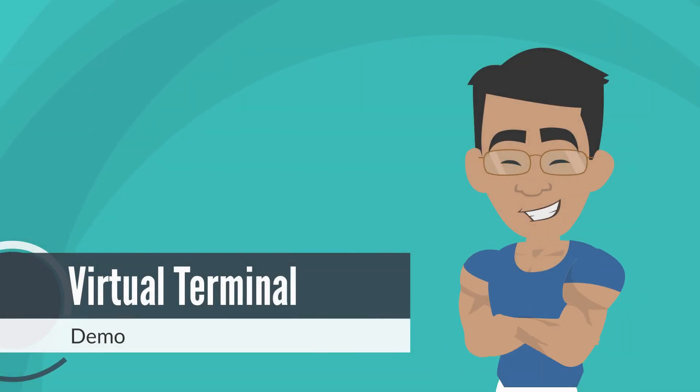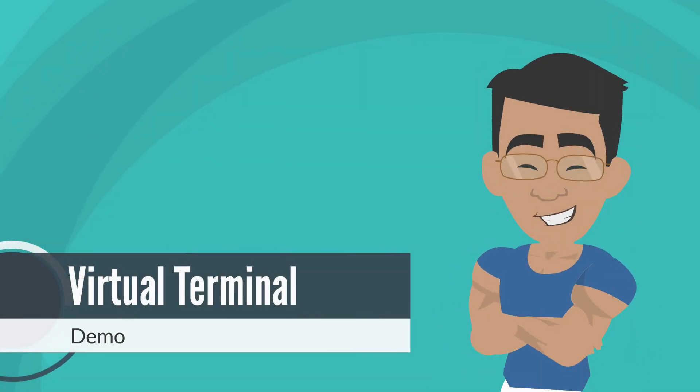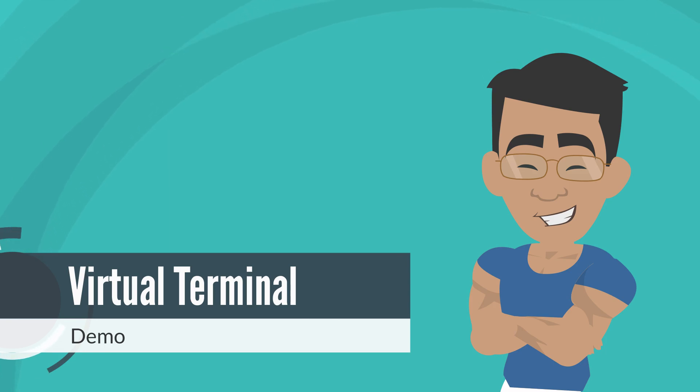Hi, thanks for joining me today. My name is Jason, and I'm going to walk you through the Virtual Terminal feature of the Merchant Interface.